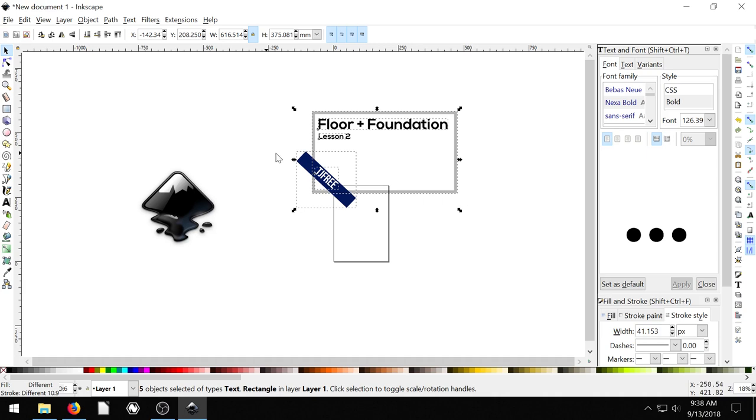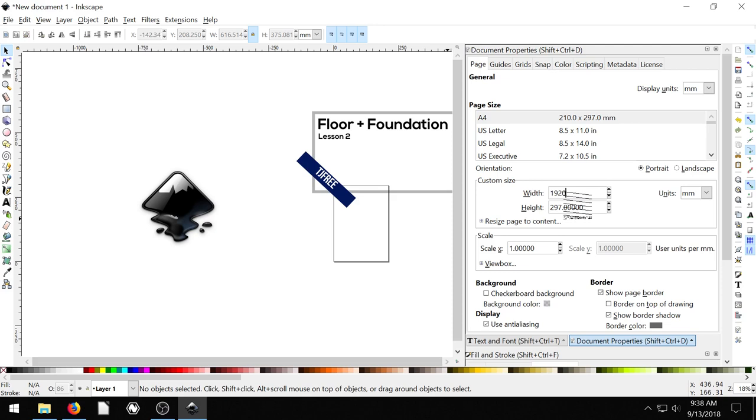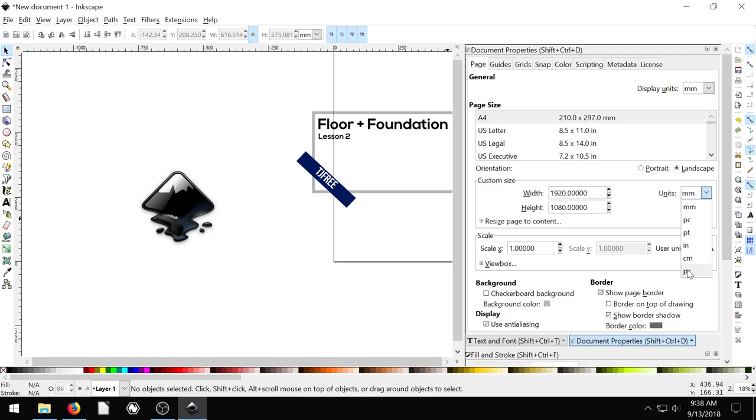So to do that, I'm gonna go to file, I'm gonna go to document properties and change my document to 1920 by 1080. That's the size of the thumbnail. I'm gonna put it in pixels. That's the size of the thumbnail that is a pretty good, you can do smaller to upload to YouTube.